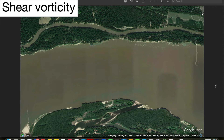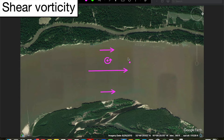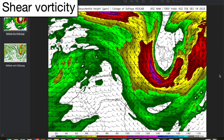Imagine if you were to stick a rod or dowel vertically in a river. The flow within a river is slower near the shorelines and faster near the center due to frictional effects. If we stick the dowel north of the river center, it's going to spin counterclockwise because the flow at the bottom of the rod is faster than it is at the top — that is positive shear vorticity. Conversely, if we were to stick the dowel south of the river center, it would spin clockwise, which is negative shear vorticity.